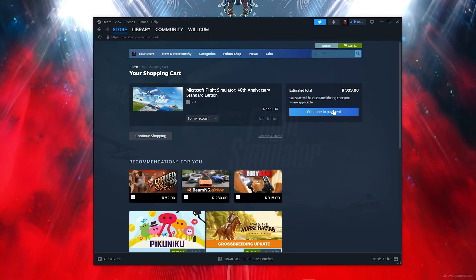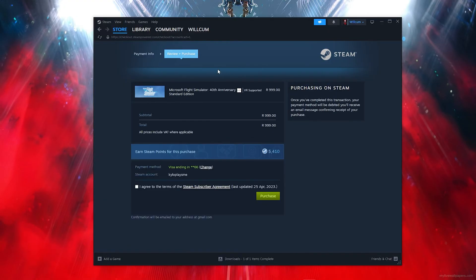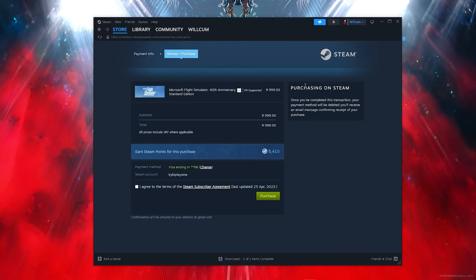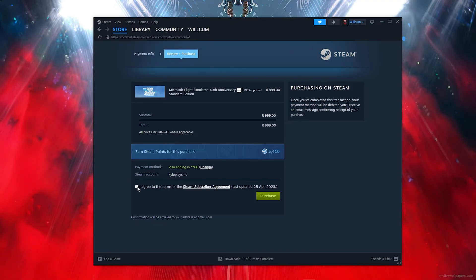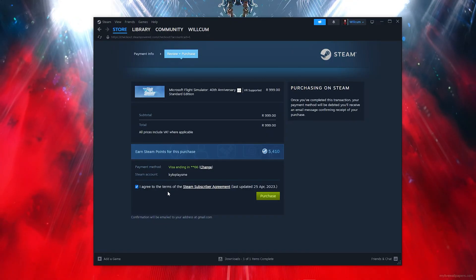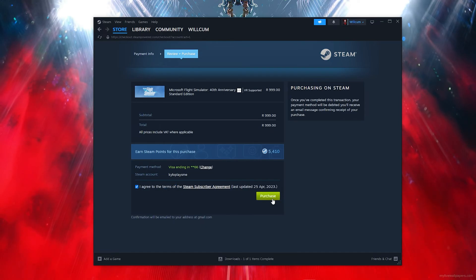Now what you want to do is click on Continue to Payment. Now comes the easiest part - what you want to do is make sure that you follow my steps. Go ahead and fill all these details in, then click on I agree to all the Steam terms, and this will basically give you the purchase button.